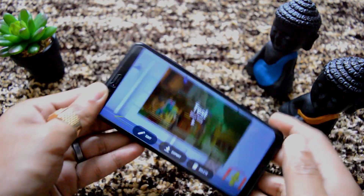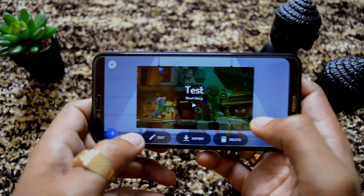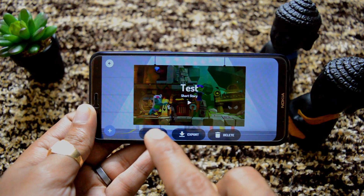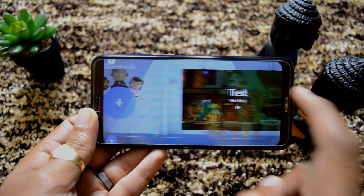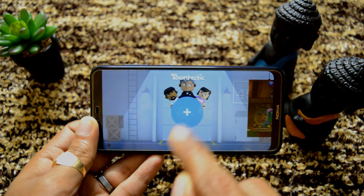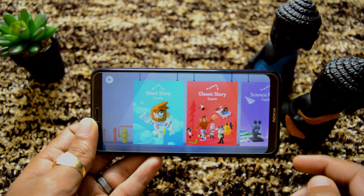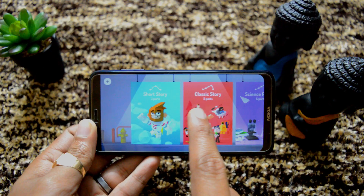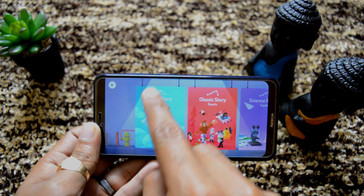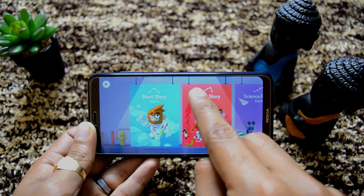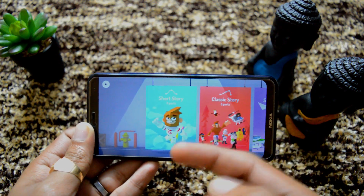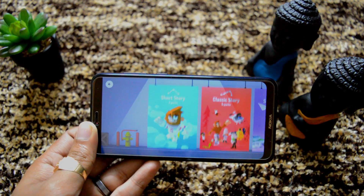And show you how to create a new one. Another good thing about this app is I can edit previously created animations too. So first I will show you how to create a new one. We will go to the left and click this plus symbol. Here you can see we have short stories, classic stories, as well as science report. In short stories we can have three scenes: start, middle, and end. In classic stories you can create a bigger story with five parts. Science report also has five parts. Let's go ahead and create a short story.